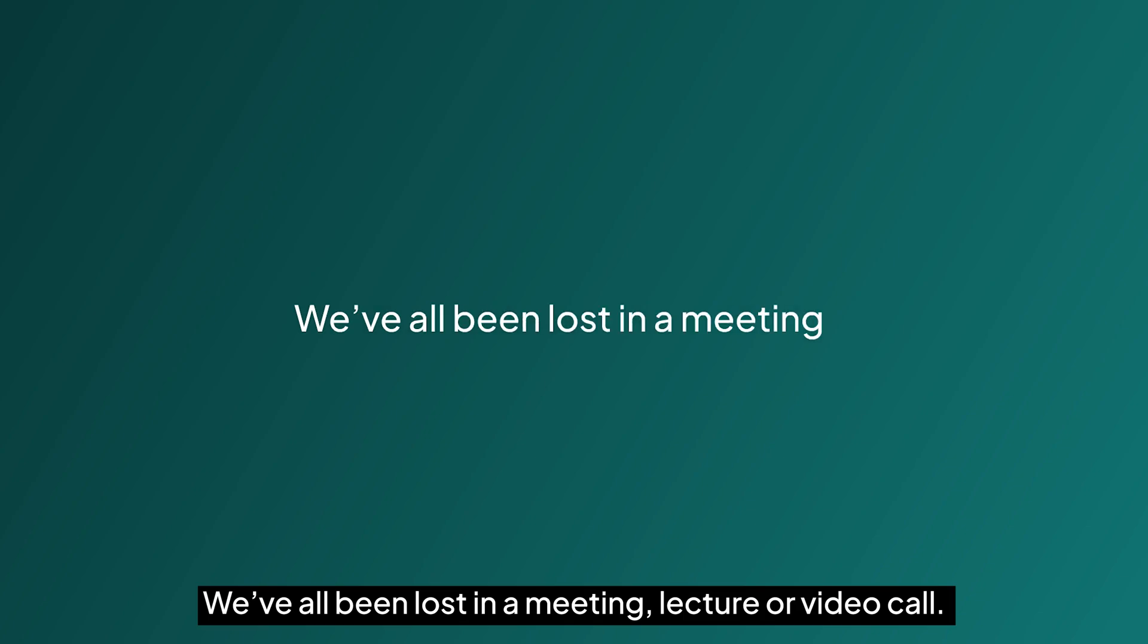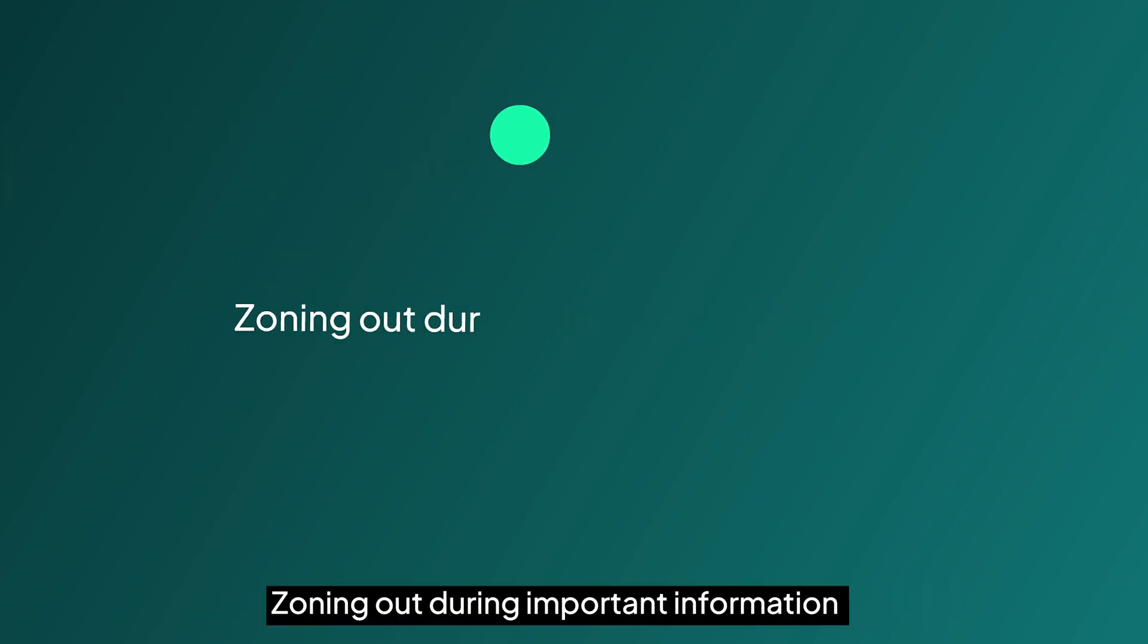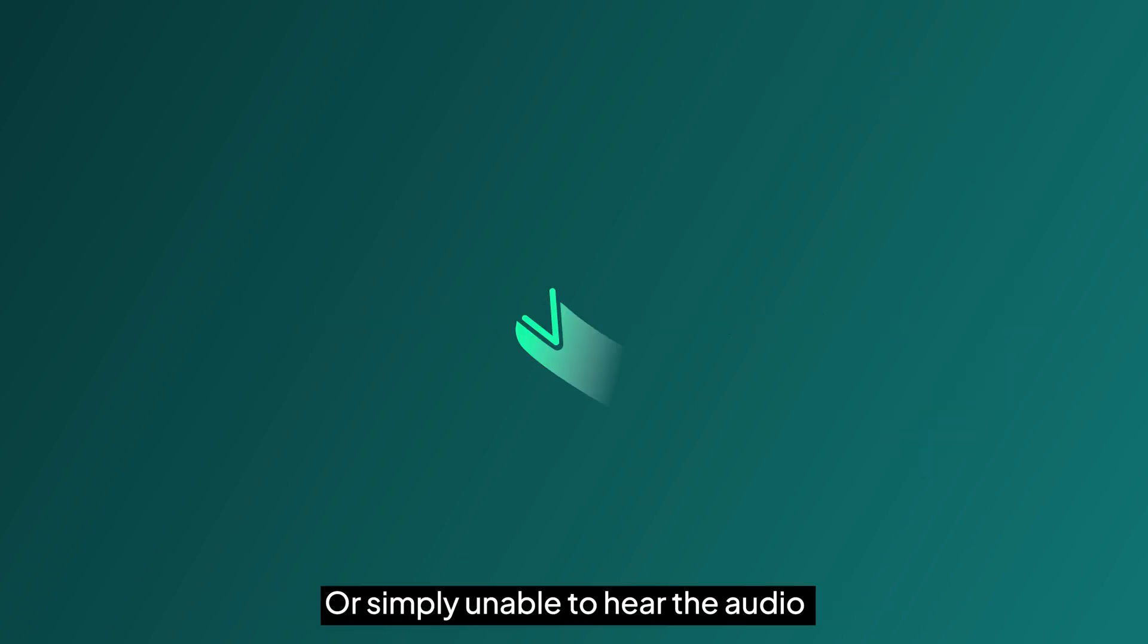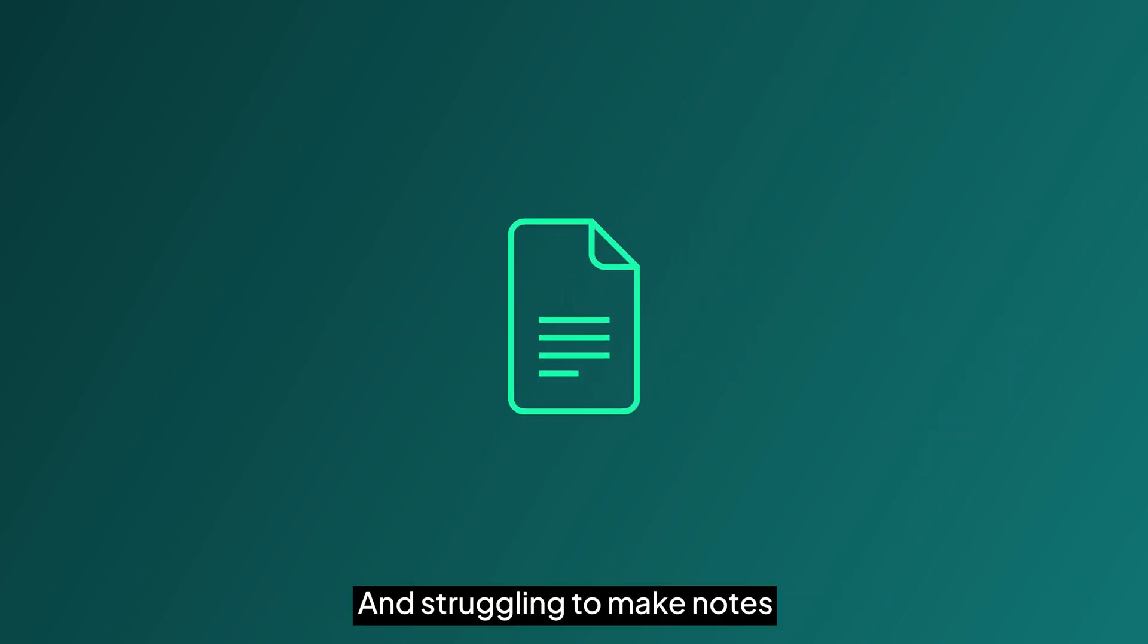We've all been lost in a meeting, lecture or video call, zoning out during important information or simply unable to hear the audio and struggling to make notes.